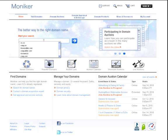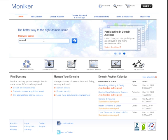Start your search on the homepage, type in some keywords, such as CarWax. Let's see if that domain is available.